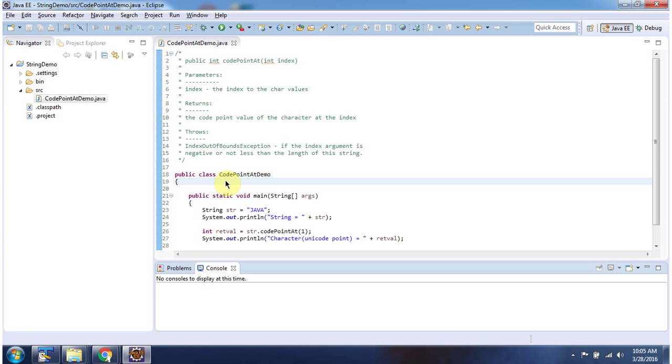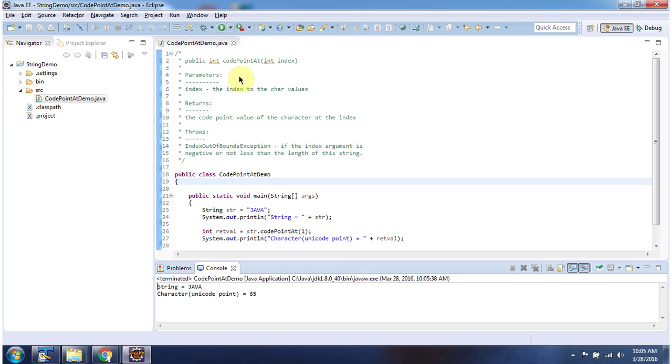Here I have declared the class CodePointAtDemo, it has a main method. I am running this program, here you can see the output.